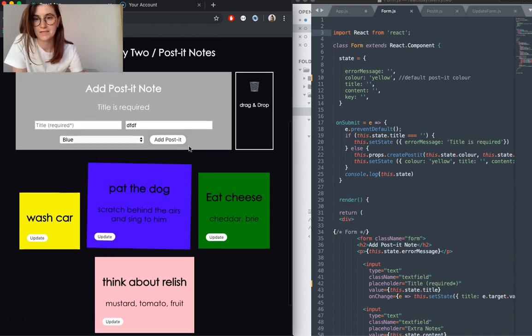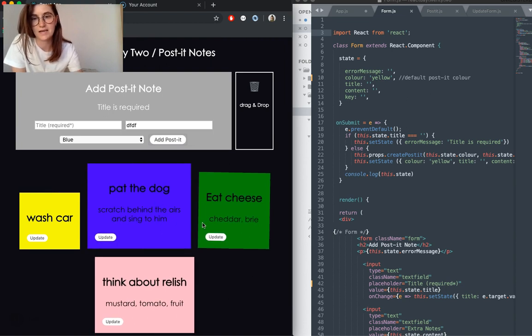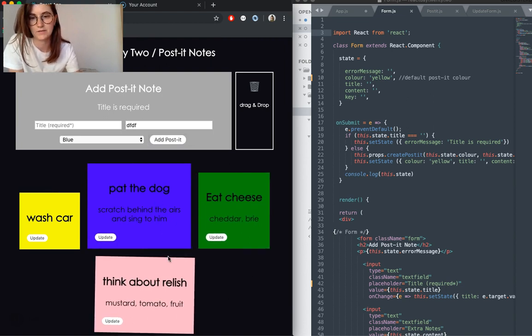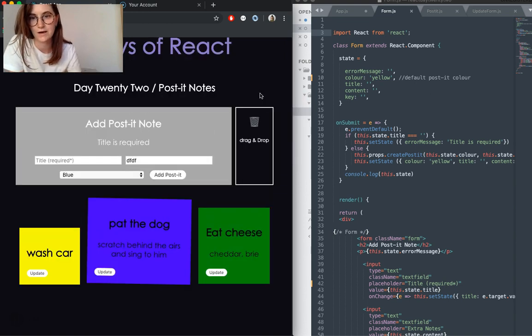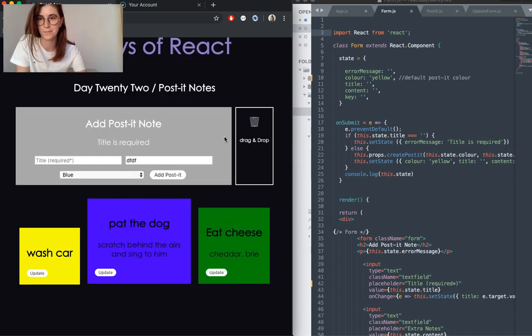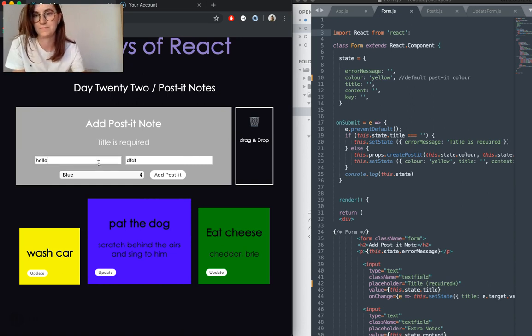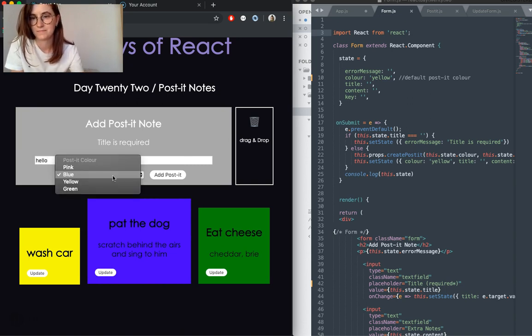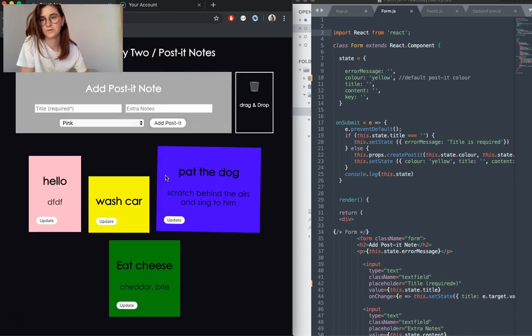And the last thing I'll show you is deleting. To delete a post-it, we just pick it up and drag it into our delete drag and drop box there.